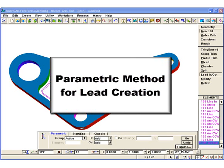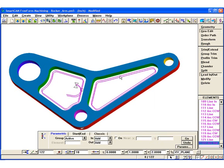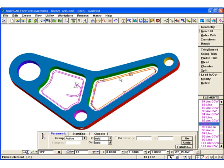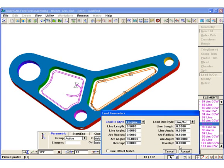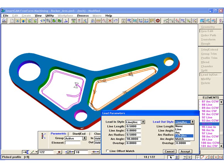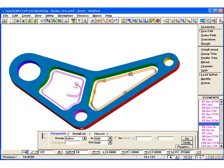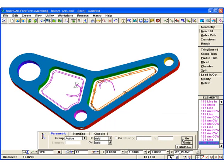To demonstrate the parametric method, we will create a lead-in and lead-out on our profiles. We place the profiles into the active group, then set the panel to add lead, specifying our parameters in the parameters dialog box. We'll use a line and arc lead-in and only an arc for the lead-out. We add the leads by selecting Go. Notice how the lead has been created for both profiles, and that the lead-in and lead-out configurations are different and set to our specifications.